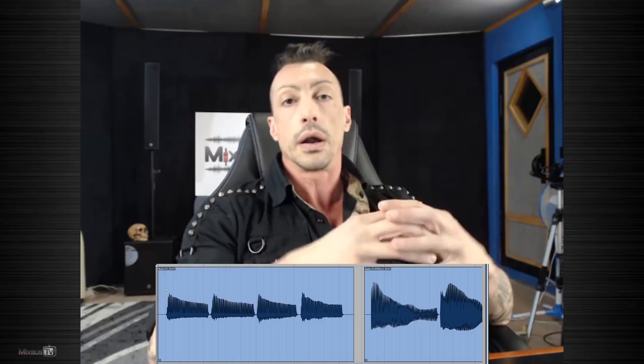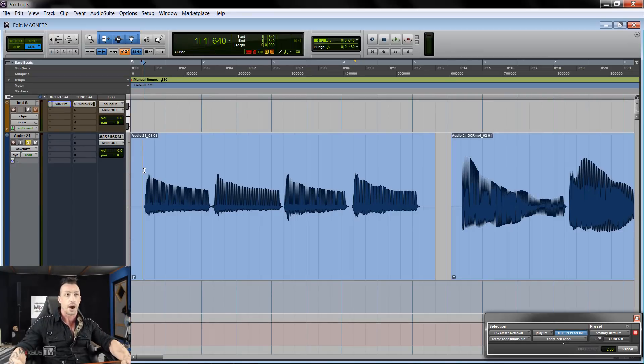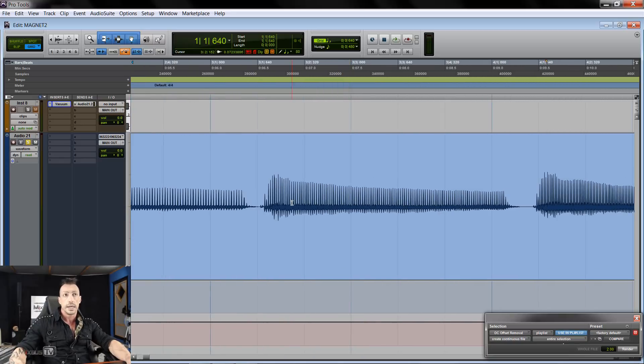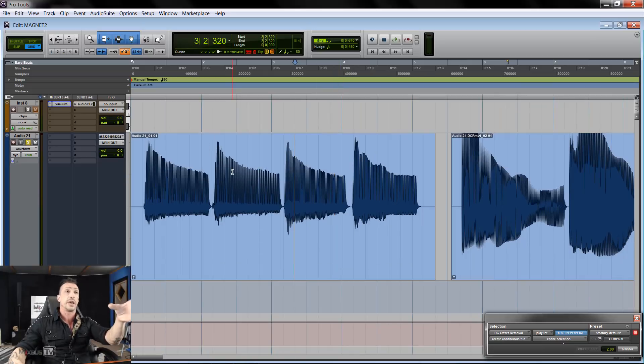Asymmetrical waveforms are absolutely normal — trumpet, trombone, synths, baritone vocals. If you look at those waveforms they are all asymmetrical, and asymmetrical waveforms very rarely are a problem. Yes, they can eat headroom and you can correct them with a phase rotator to gain headroom, but it has nothing to do with DC offset. For example, this trombone track is asymmetrical, but you can see the center is aligned at zero — this is absolutely normal.